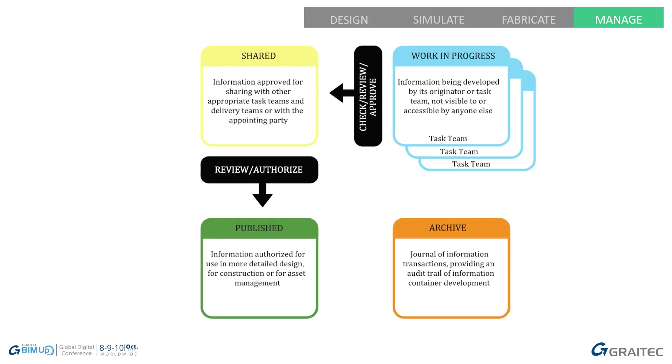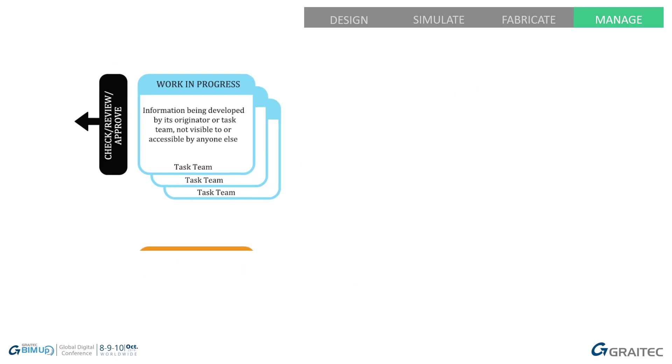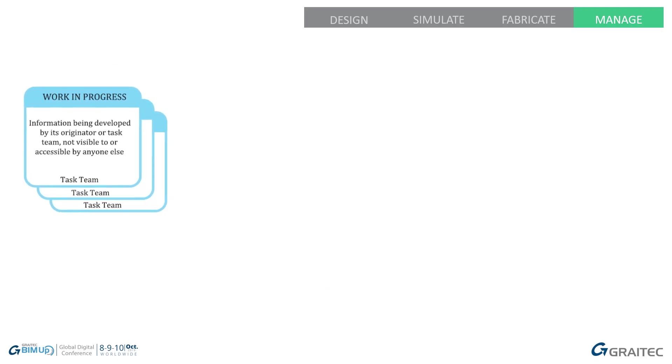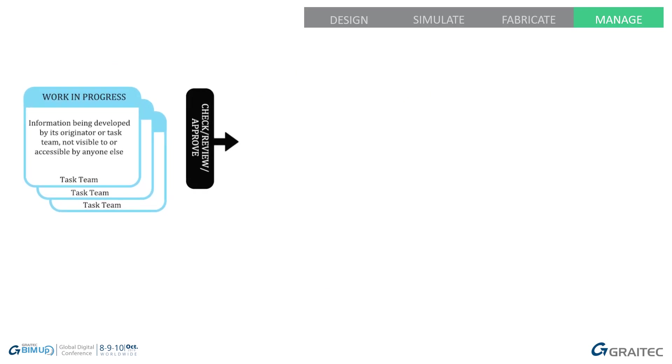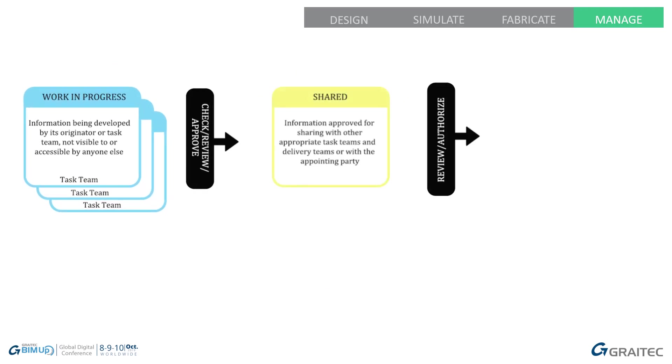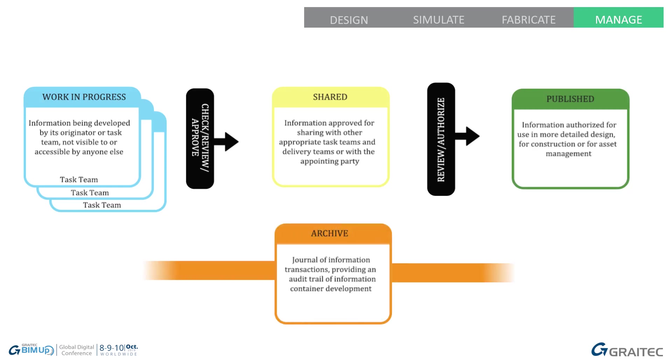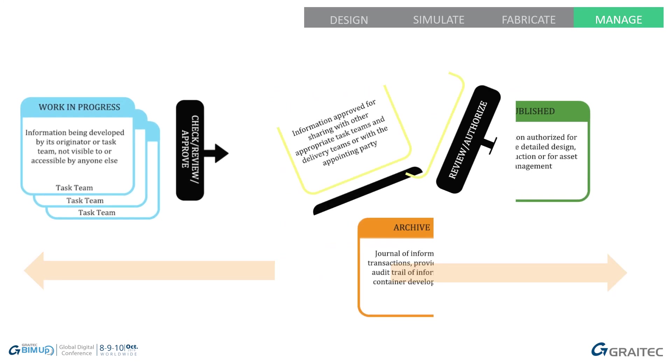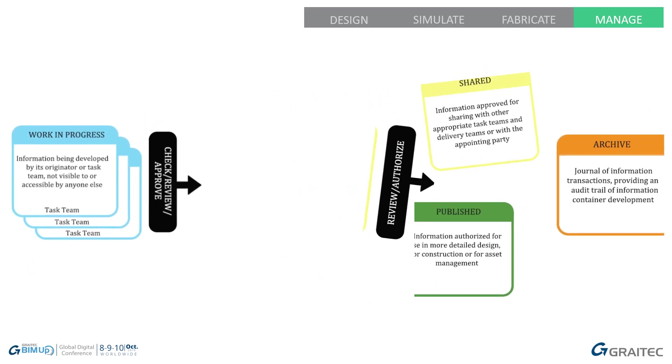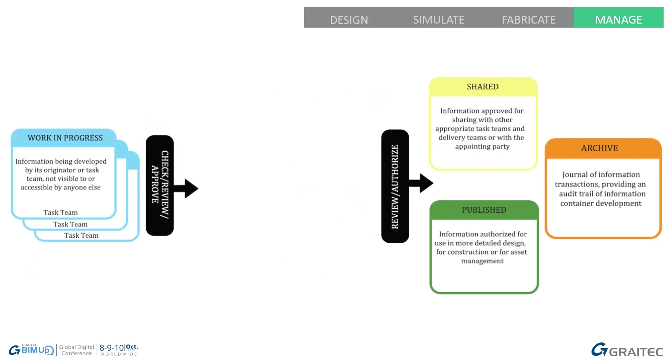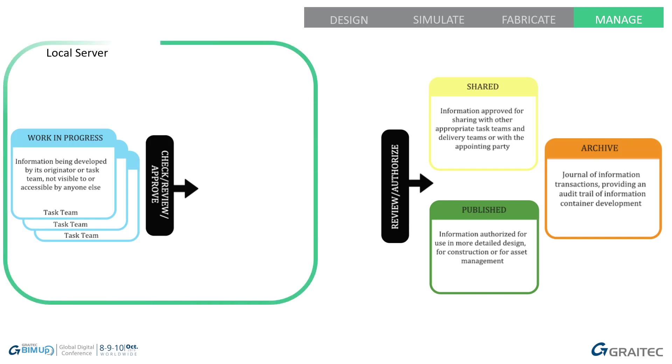Just a little bit about the common data environment process that we'd like to talk about as part of the ISO 19650 workflows. I'm going to break it down into a linear process where we take work-in-progress through to shared and published information with archiving throughout. This is how we tend to work, we tend to work on a local server mostly and in the processes that I'm going to talk about, that's how we're going to work.